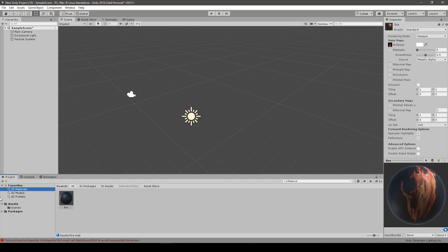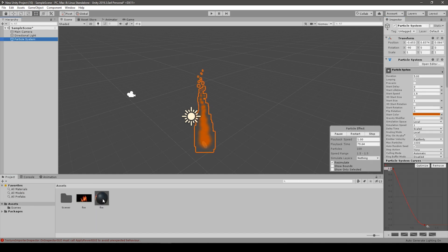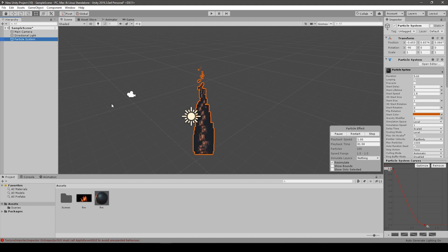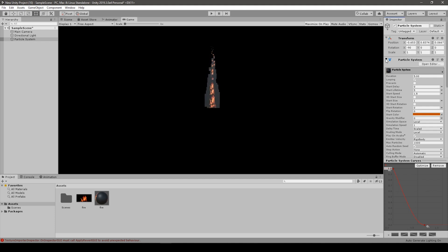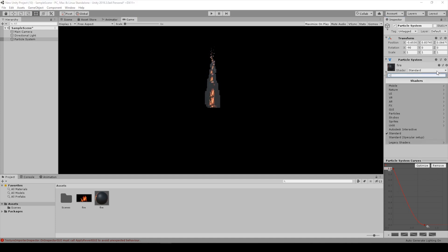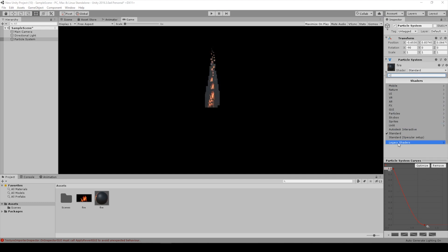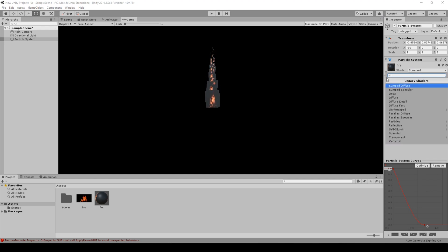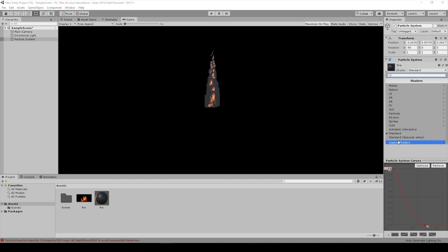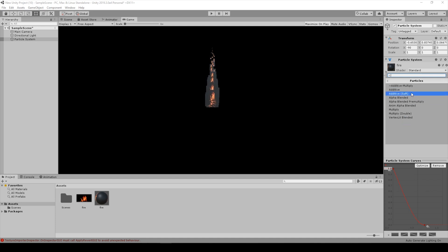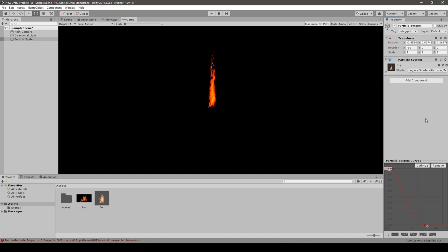And now we can just easily drag and drop this texture onto the particle system just like this. So now we have to go to the shader mode and change the standard shader. It will generally be in the legacy shaders. I have it in legacy shaders, but maybe you have it in the default particle one if you have an older version of Unity. So we go to particles additive and take additive.